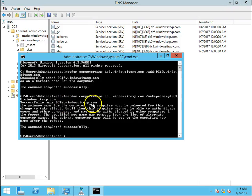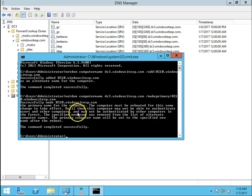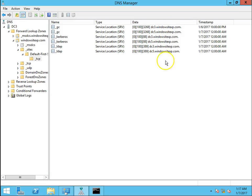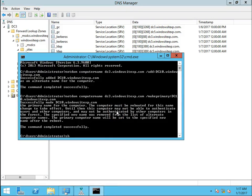The DNS records are not yet updated before reboot. We'll restart the server using the shutdown command: shutdown -r -t 00, which reboots the server in zero seconds. My server is now rebooting and I will pause the video and get back after the reboot.